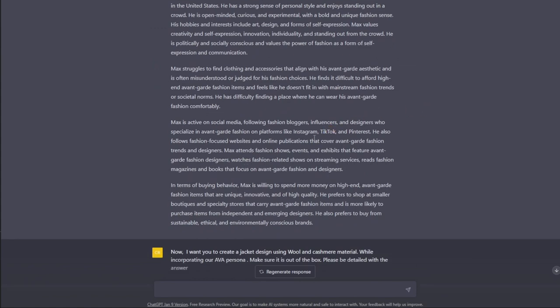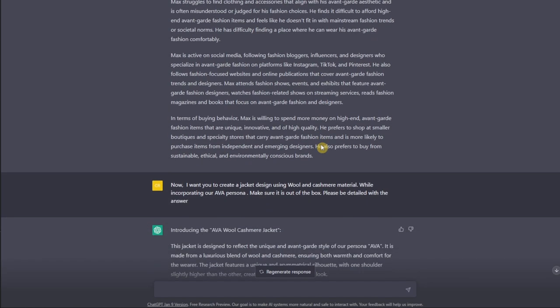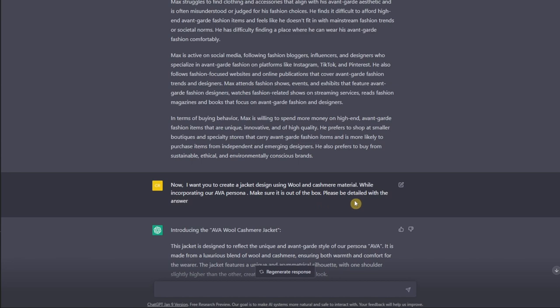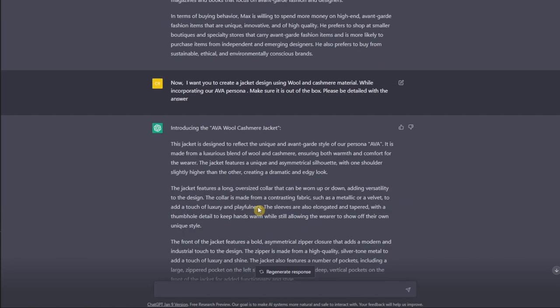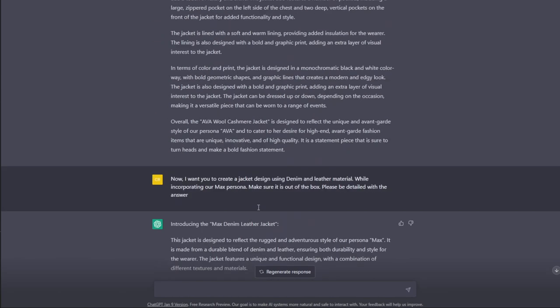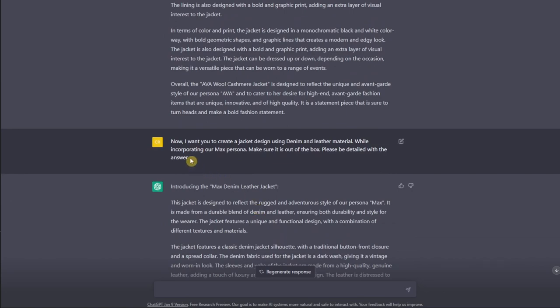We're not done here yet. Here, we can ask ChatGPT what design you want. For me, I want the jacket because I love jackets. I want you to type in, I want to create a jacket design using wool and cashmere material while incorporating our Ava persona. Make sure it's out of the box. Please be detailed with the answer. This one is also the same with the male version. I just changed it to denim and leather material and made sure it's the Max persona.